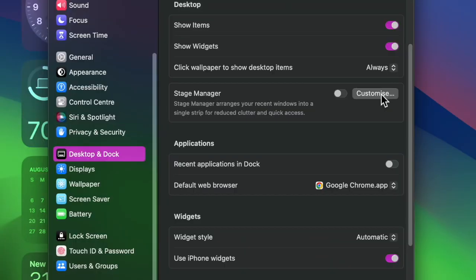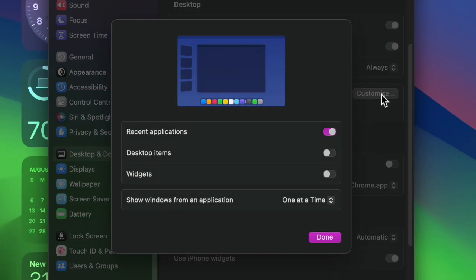Now turn on the toggle next to Widgets to show the desktop widgets when Stage Manager is active on your Mac.